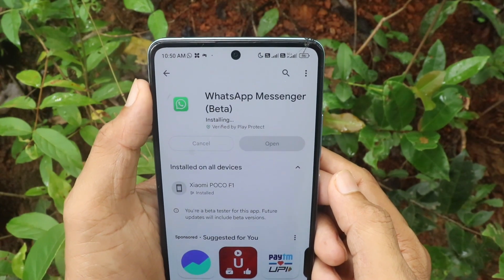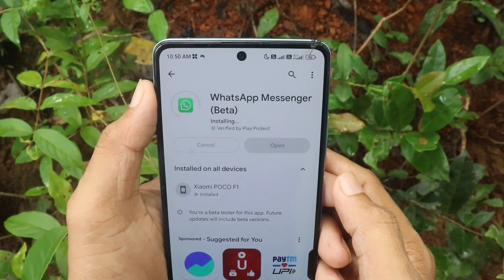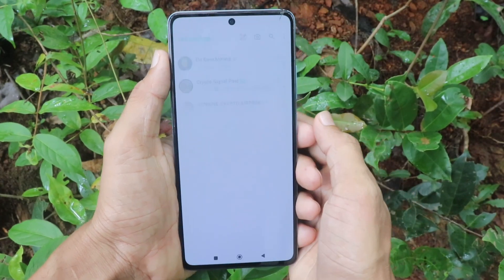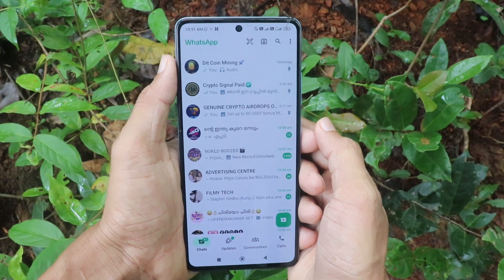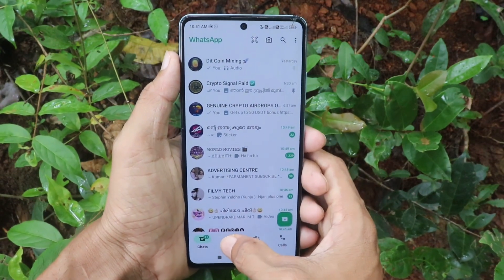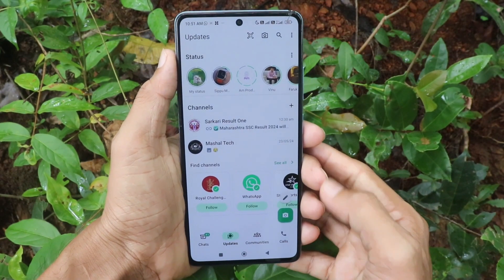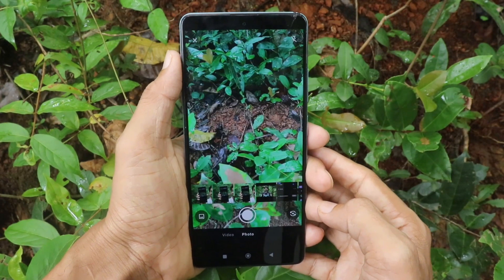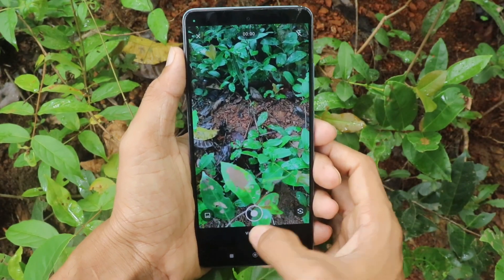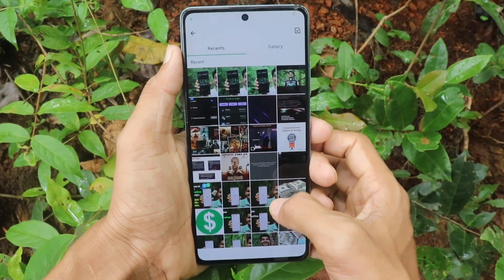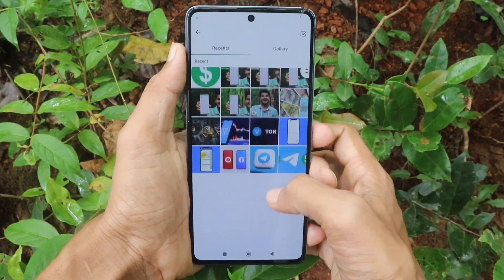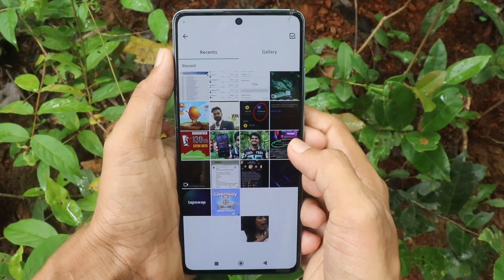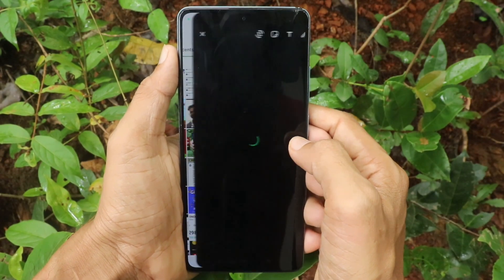Let's open the WhatsApp tab. Click on the WhatsApp tab, click on the camera icon, click on photos and videos, and click on the font color option. I will select a video.